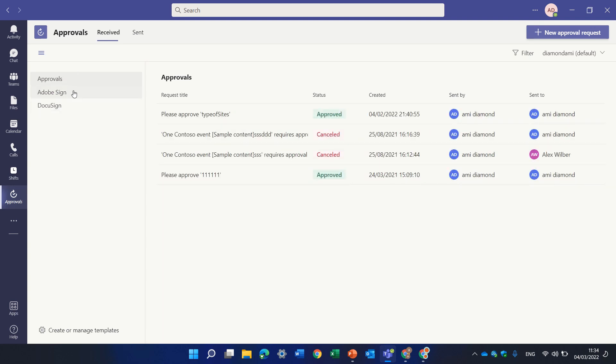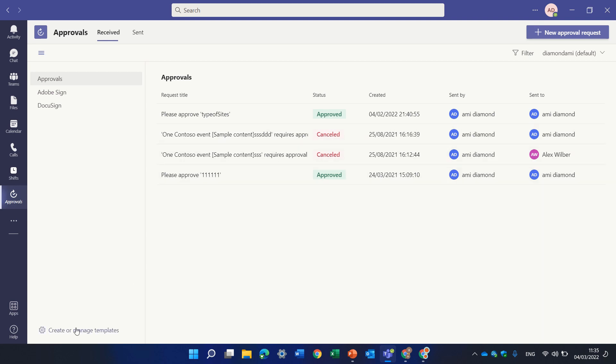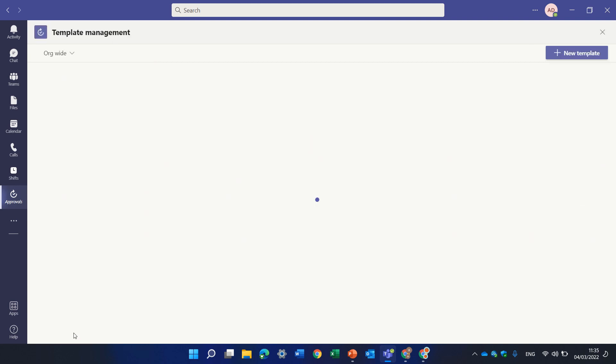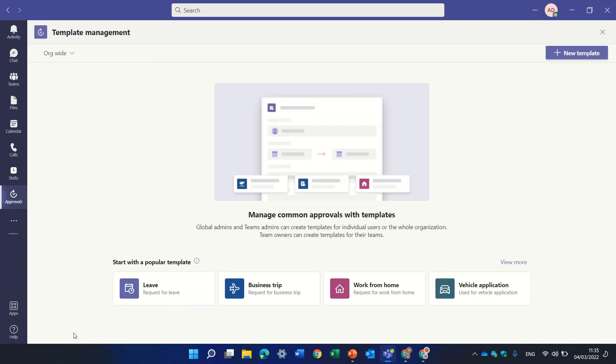As you see here there's three types: there's approvals, you can use Adobe Sign and DocuSign as well. The nice thing is that if you are admin here you can create and manage your own templates.